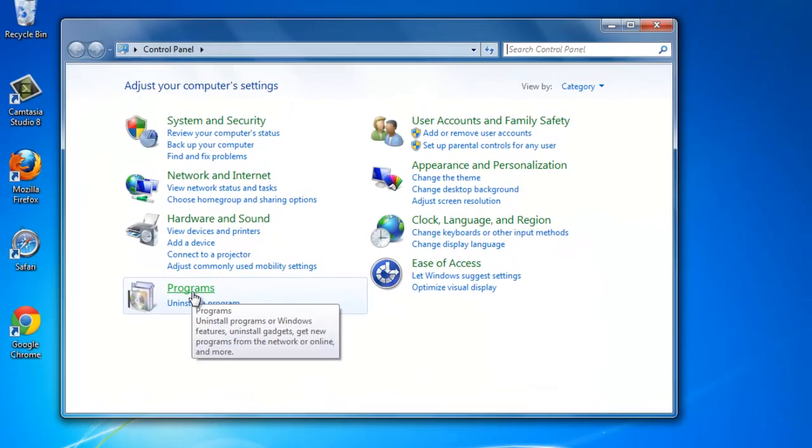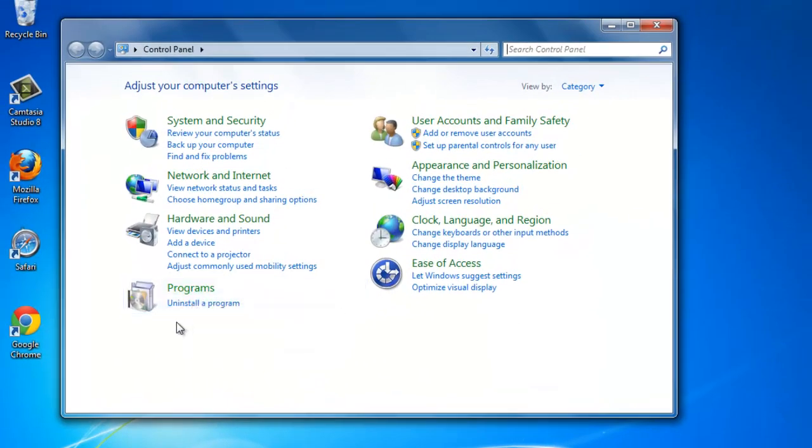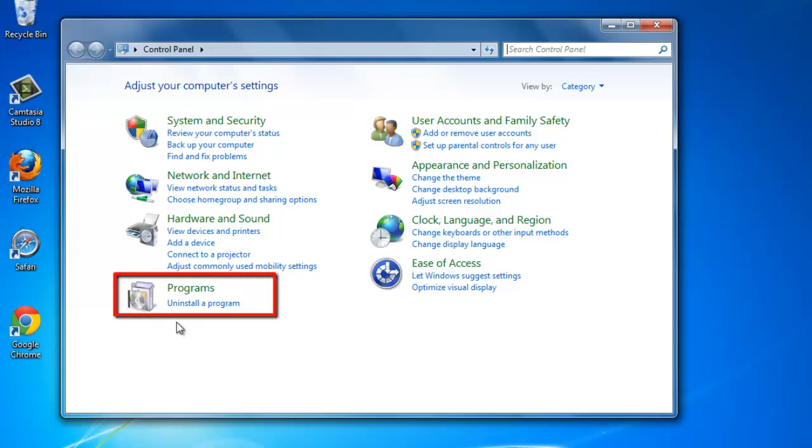Control Panel will have numerous options. There is a heading called Programs, and under this you will find a link called Uninstall a Program. Click it.